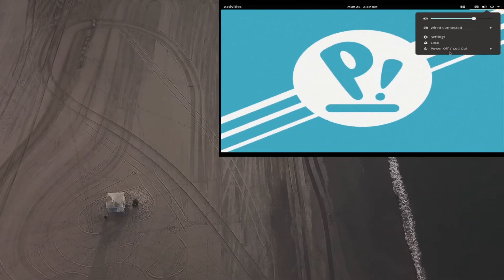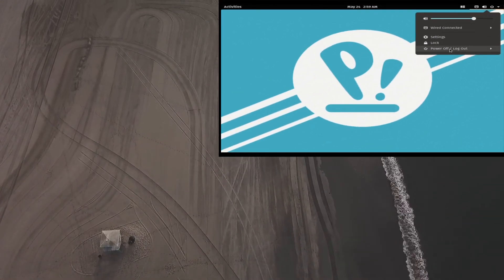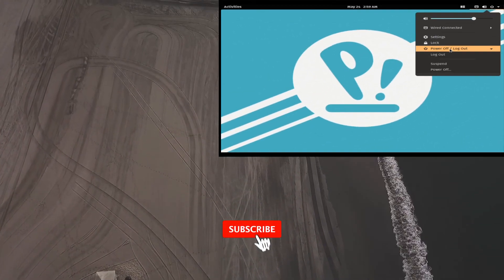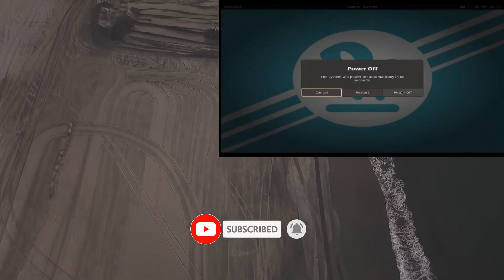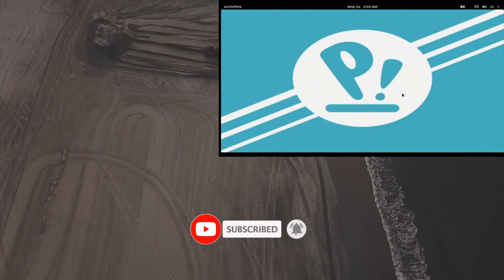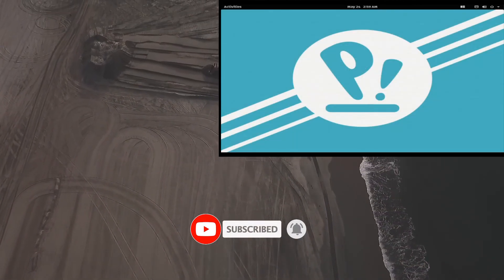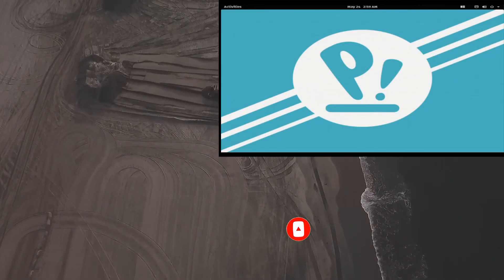So let me know what you think about PopOS. That's it for today's video. Don't forget to like, share and subscribe to our channel. Thanks for watching. Have a nice day.